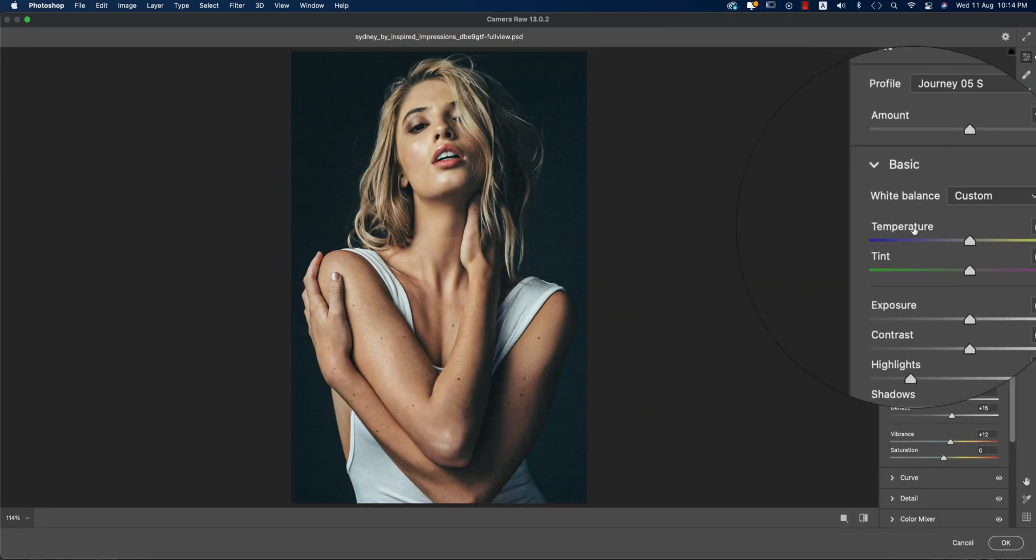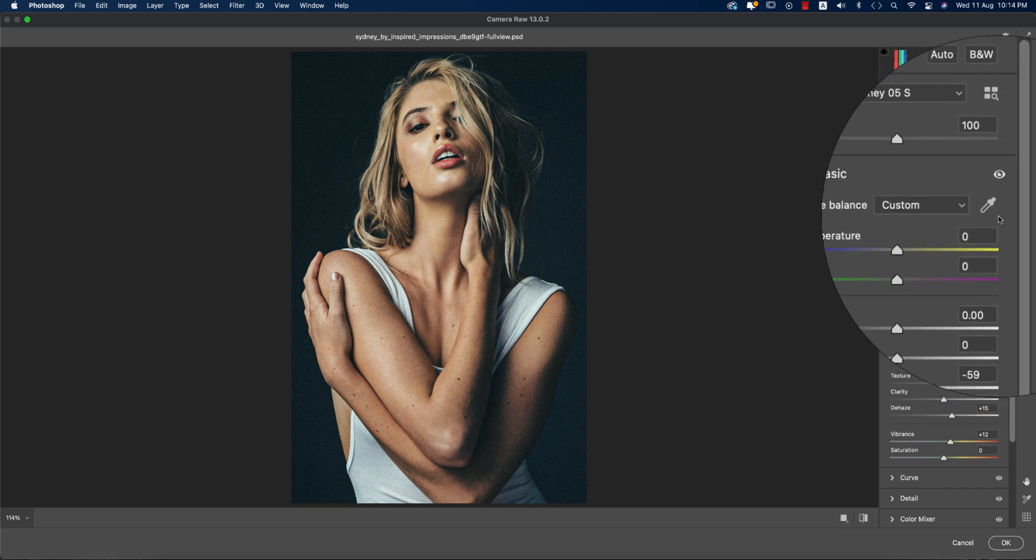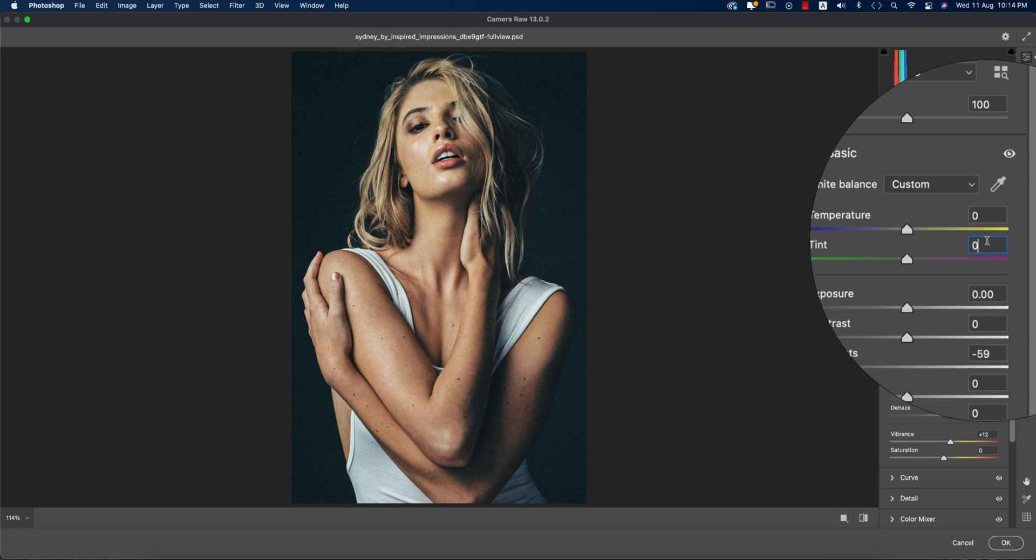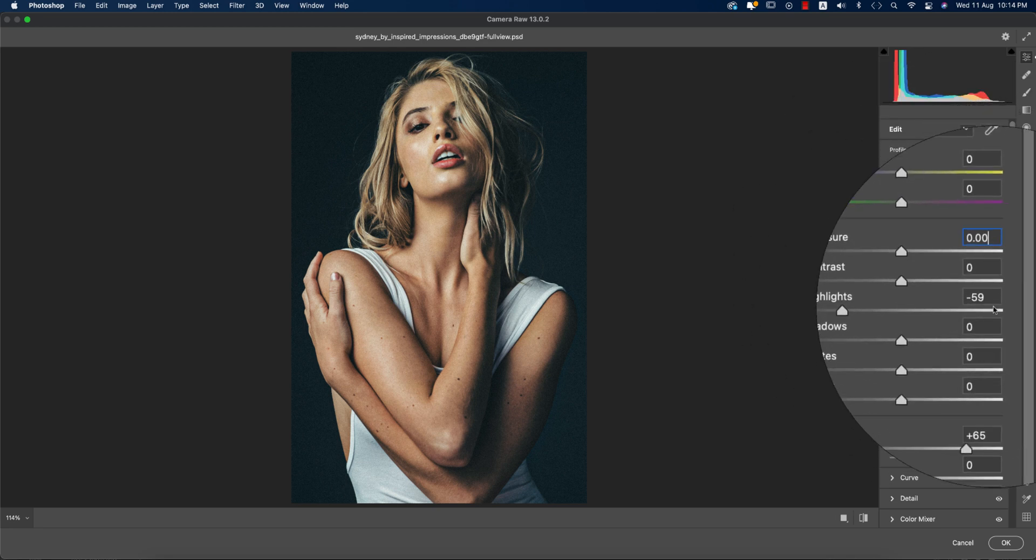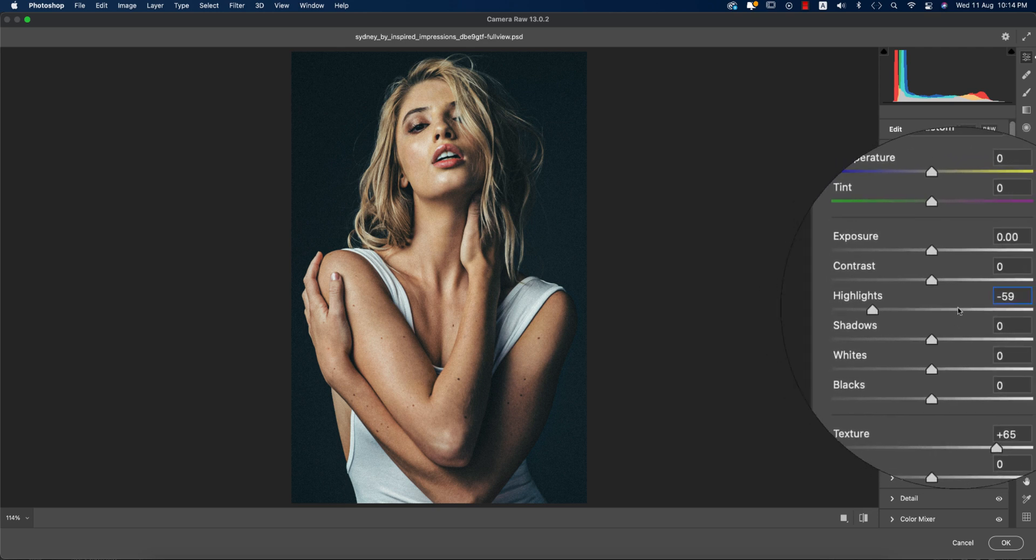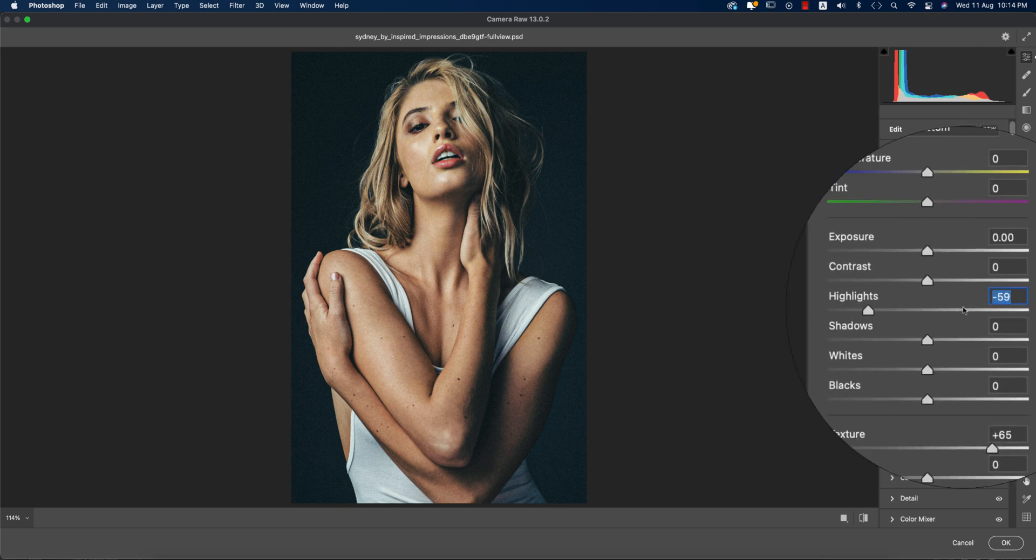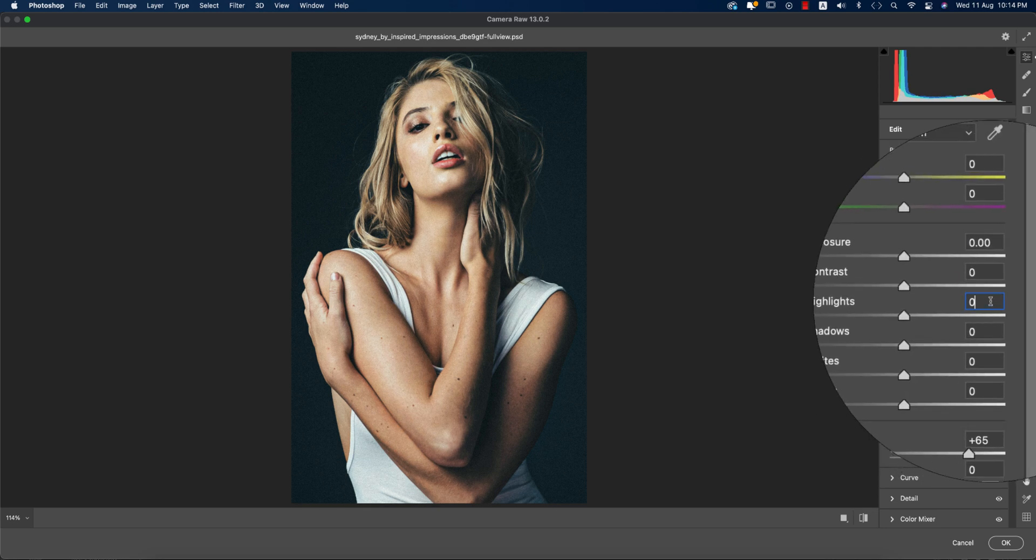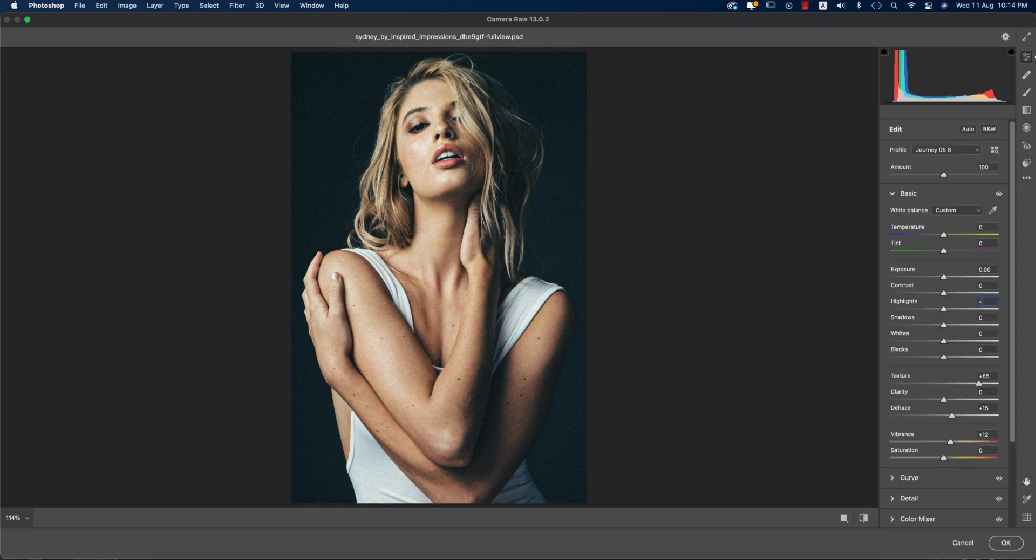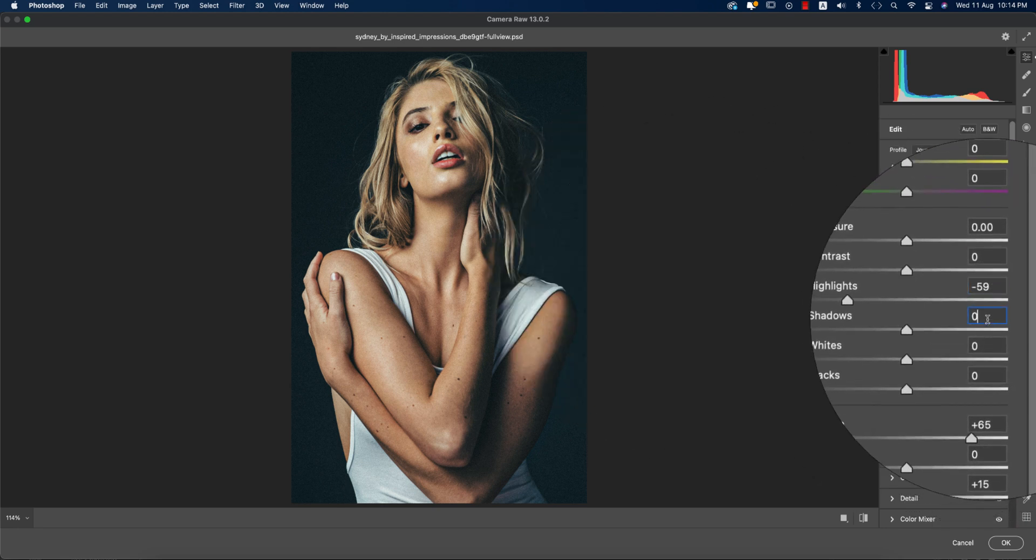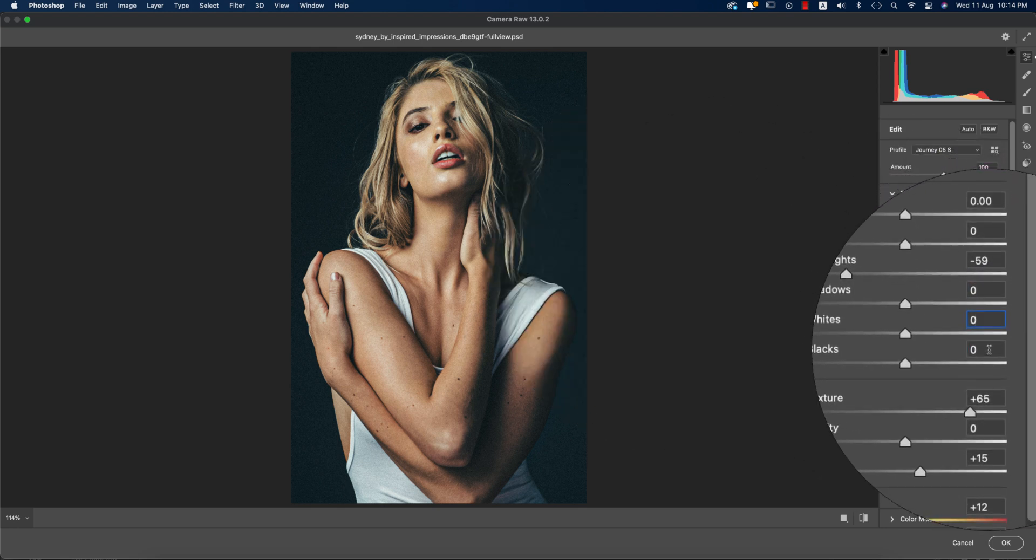Let's see the settings. The temperature and tint are zero. The highlights - I made it minus 59. In a plus value you get this type of highlight, but I made it minus value, so you're getting this type of effect which is really nice. Then the shadow zero, white zero, and black zero.